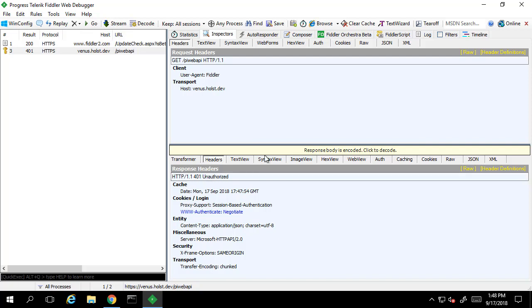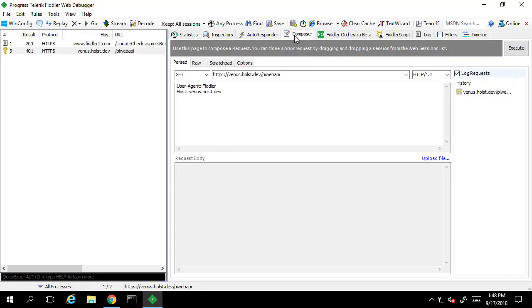Back in the Composer tab, Fiddler allows us to implement integrated security to our request quite easily by selecting the Automatically Authenticate checkbox under the Options tab in the Composer.